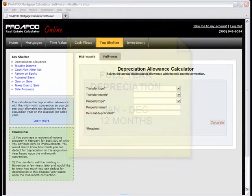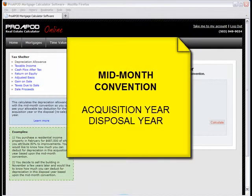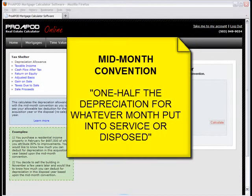However, they use what is called mid-month convention for both the acquisition year and disposal or resale year. In this case, you can only take one half of the depreciation in whatever month the property is put into service, and likewise whatever month it is disposed.